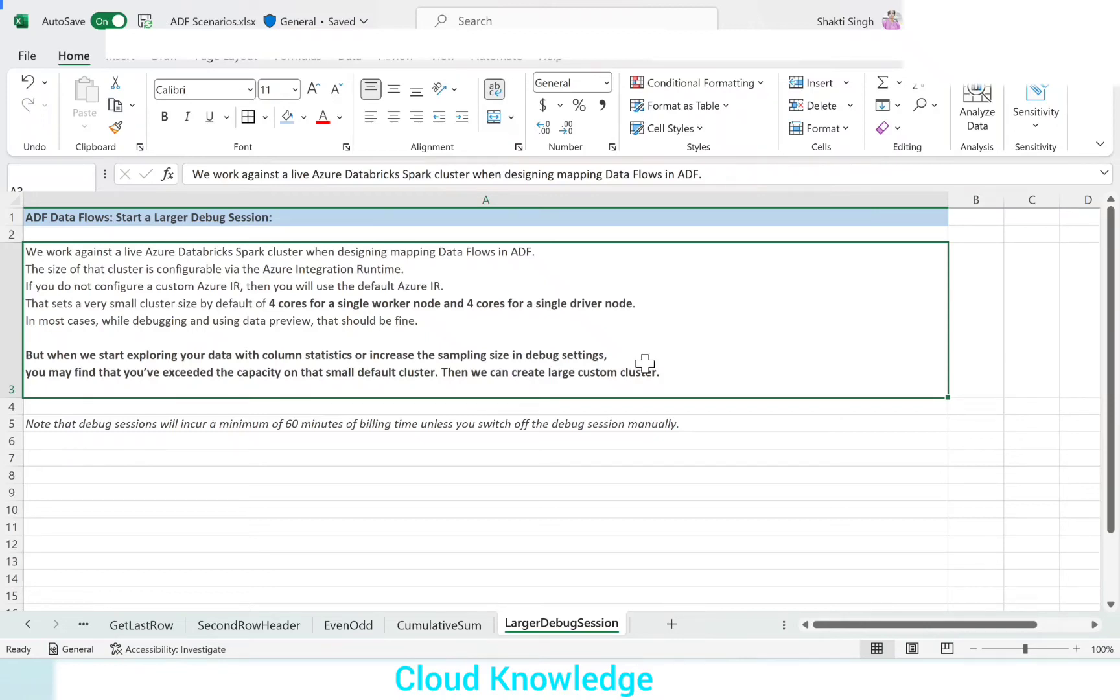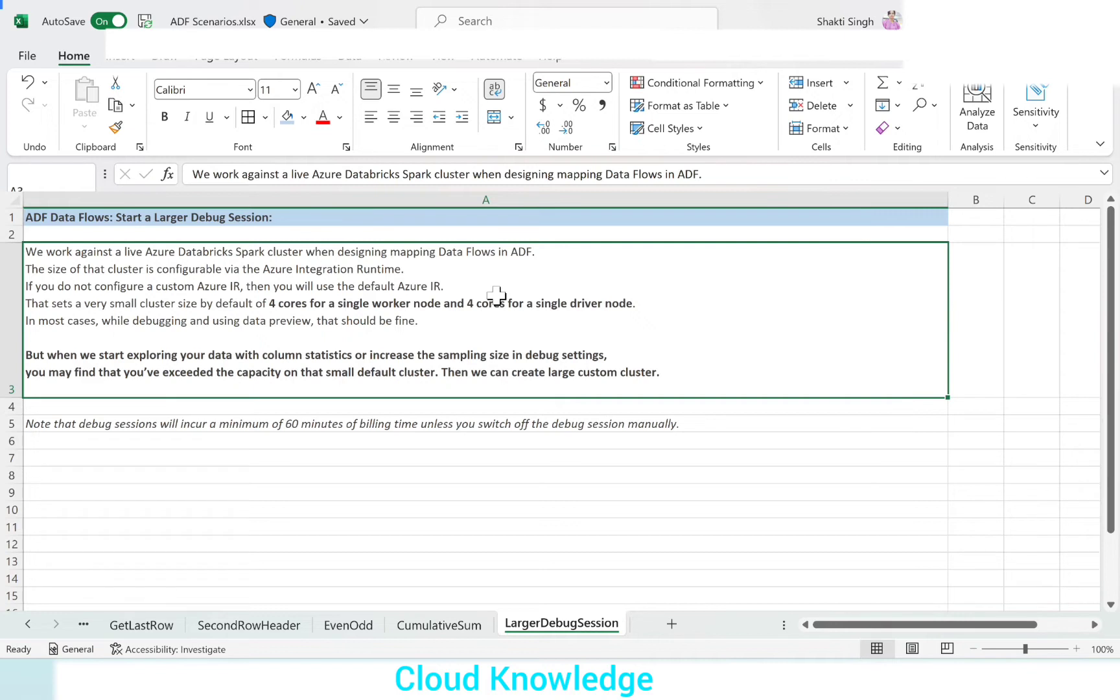Hello to all. Welcome to the channel Cloud Knowledge. Today in this video, we'll study about starting a larger debug session or creation of a custom debug session. We know that when we design mapping data flows, it has a default Azure integration runtime session.